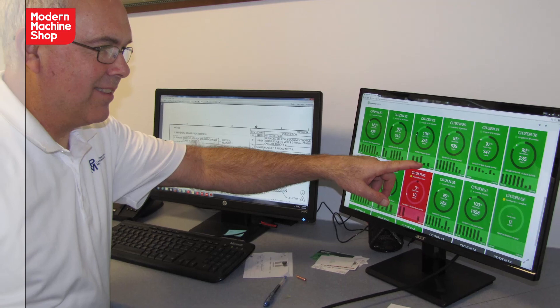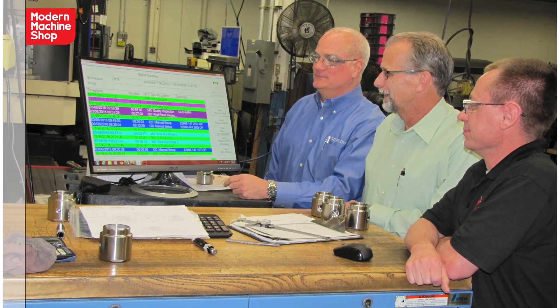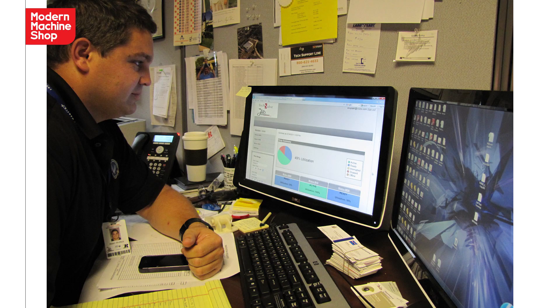Right now the best example of data-driven manufacturing is machine monitoring — connecting machine tools and other manufacturing devices to a computer network and sending that data to machine monitoring software. With this software, managers and supervisors can take a quick look at what machines are running or not running and take steps to keep them running or get them running again.